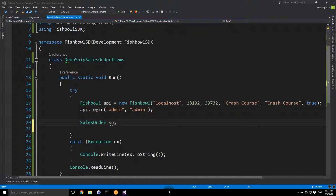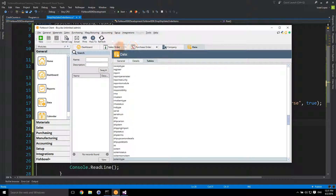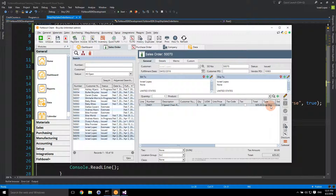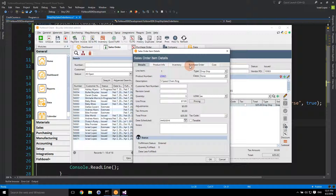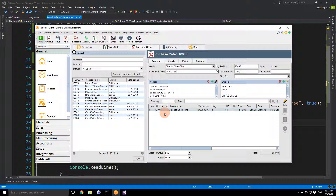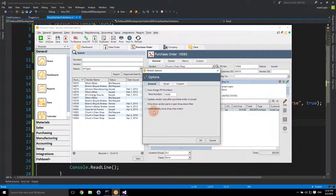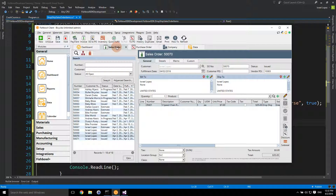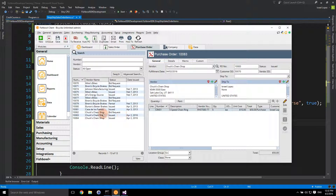In Fishbowl, they have the ability to indicate on a sales order that an item is set to dropship. When you create and issue the order within Fishbowl, it will automatically create a purchase order for the default vendor. Here's purchase order 10083 — it's issued. We are using a function inside Fishbowl called 'automatically issued dropship orders,' a nice module option that gives us some neat business process automation.